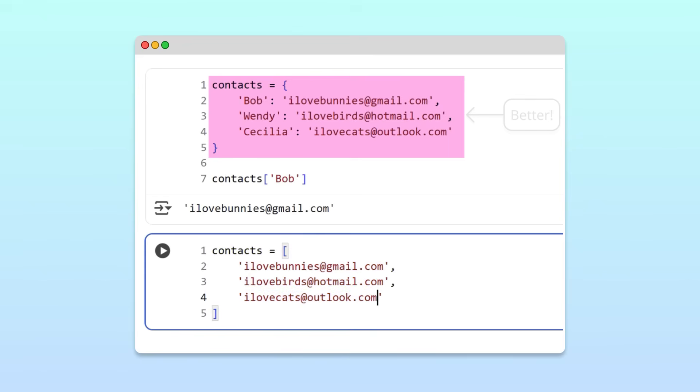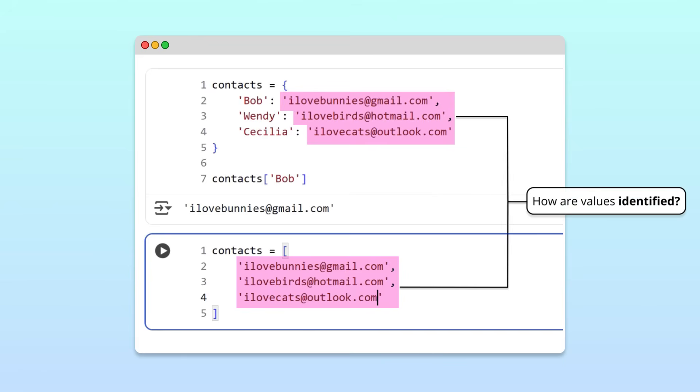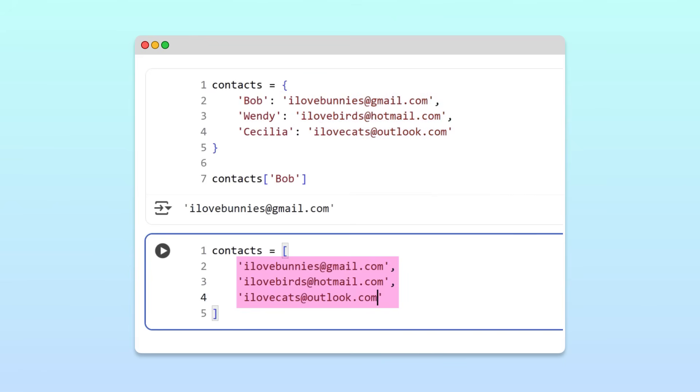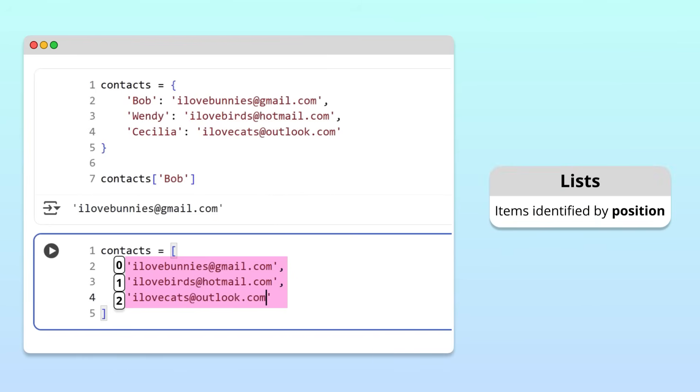In our example, both the list and dictionary contain the same values, our friends' emails. But, the difference is how the values are identified. In a list, the items are identified, or indexed, by their position in the list.